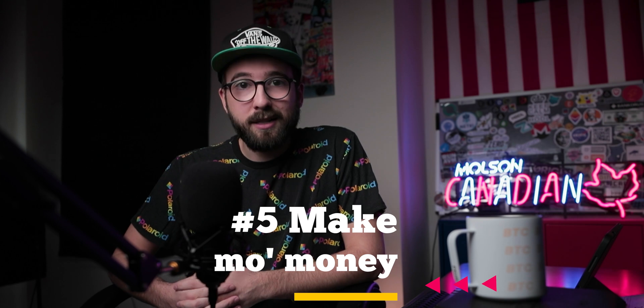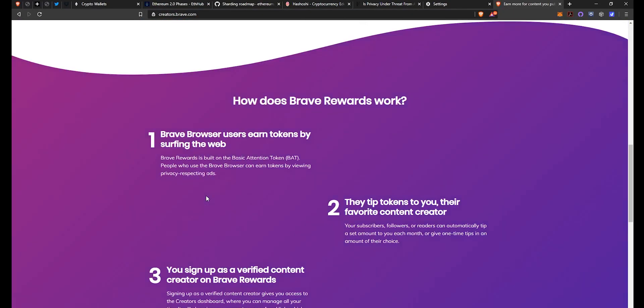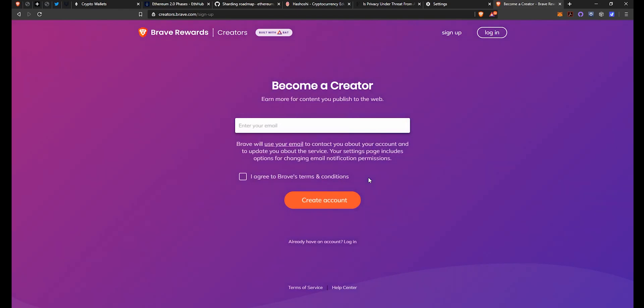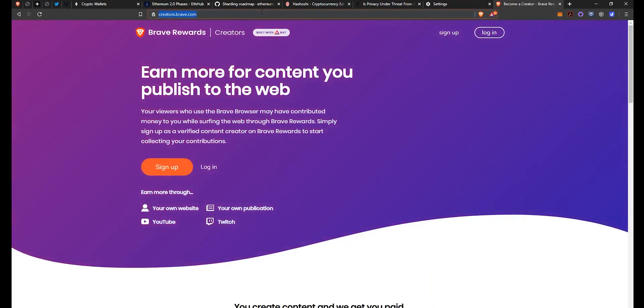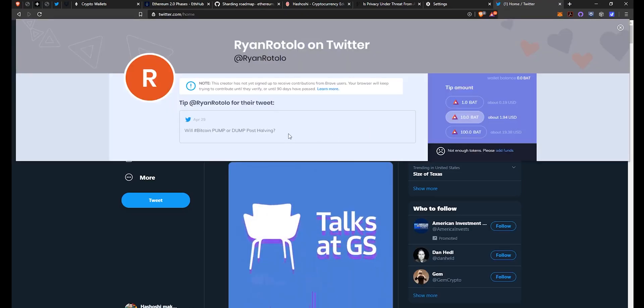The next tip is how to make more money. If you're on Twitter and you have a reasonable following and haven't yet enabled basic attention token tipping, you're definitely missing out. Brave is now integrated with Twitter, so if you've connected your account, users on Brave will see a BAT tip button next to all your tweets. To enable this, navigate to creators.brave.com, set up an account, link your Twitter, and connect it up. If you also have a YouTube, Twitch, or website or blog, you can get verified on those as well and receive basic attention token from other Brave users there too.